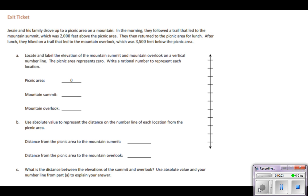Hi everybody. Today we looked at absolute value, and we learned that absolute value of a number is the distance between the number and zero on a number line. We also learned about the term magnitude — the magnitude of a measurement is its absolute value. We're going to use the magnitude of a measurement in this problem to practice with absolute value.